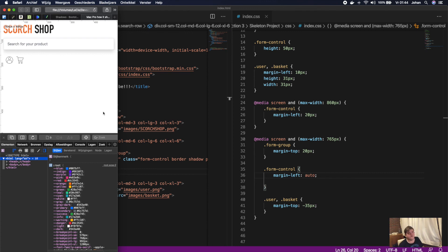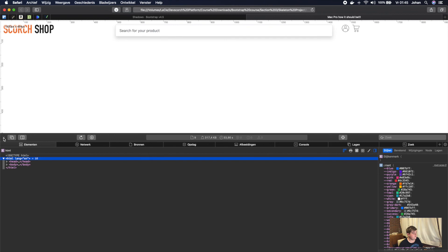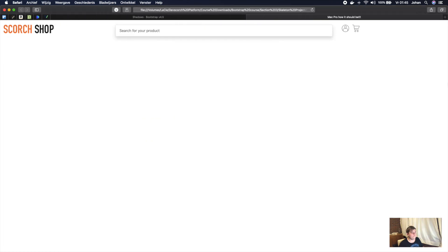I'm not going to edit that out because I think you learn more from making mistakes. When instructors make mistakes that take 40–50 minutes to fix we'll edit those out, but smaller ones like this are good learning moments. So in this video we created our first row with a logo, a search bar with 'search for your product', and our user and basket icons — and it looks great on mobile too. Congratulations on finishing this first video! In the next video we're going to build a navigation bar. I hope you learned something and I hope to see you in the next video.